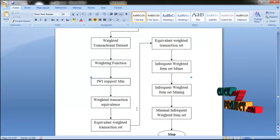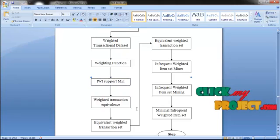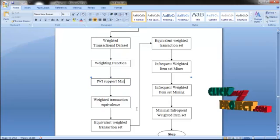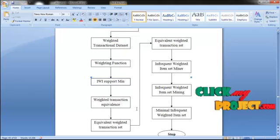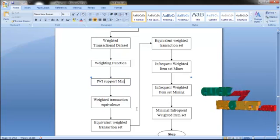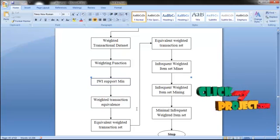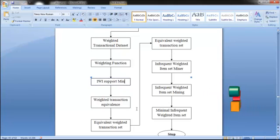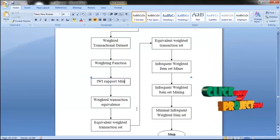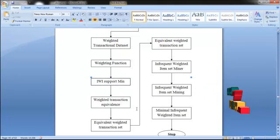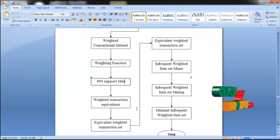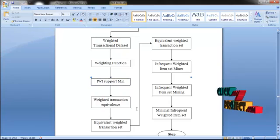The threshold is calculated for all the data. If a system is below the threshold it is taken for consideration, otherwise it is not considered. Using the infrequent weighted item set minor algorithm we can find the common systems between the weighted transaction dataset and the equivalence weighted transaction. The transactions included in these common types are taken as output.